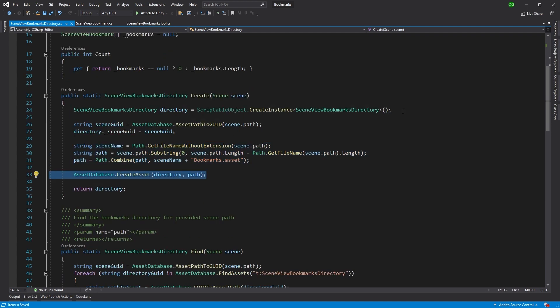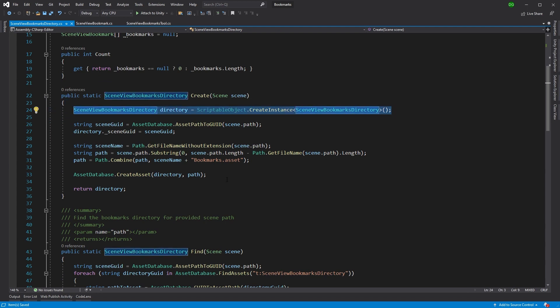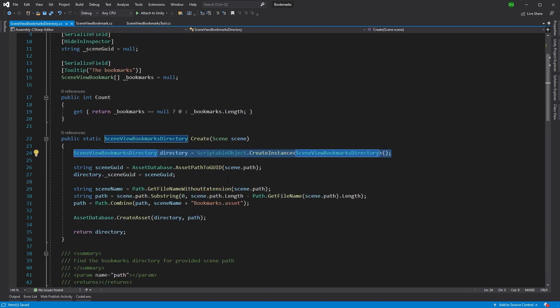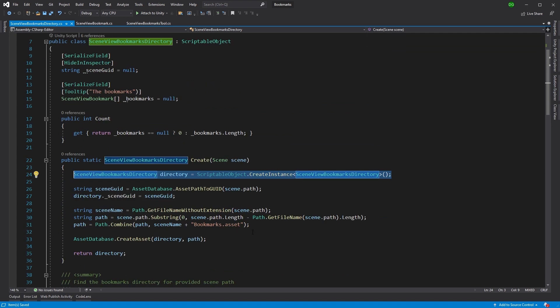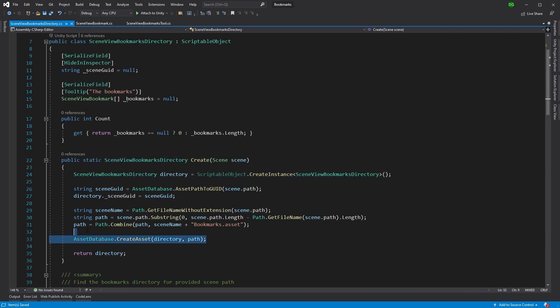And then we make sure we create that asset. Because of course, if you go and create a scriptable object in a tool, and this is a scriptable object, by the way, the directory, if you go and create it with a tool, but you don't actually create it in the asset database, then all that's happening is you're creating an instance of it at that time, and it will be deleted when it goes and clears things up.